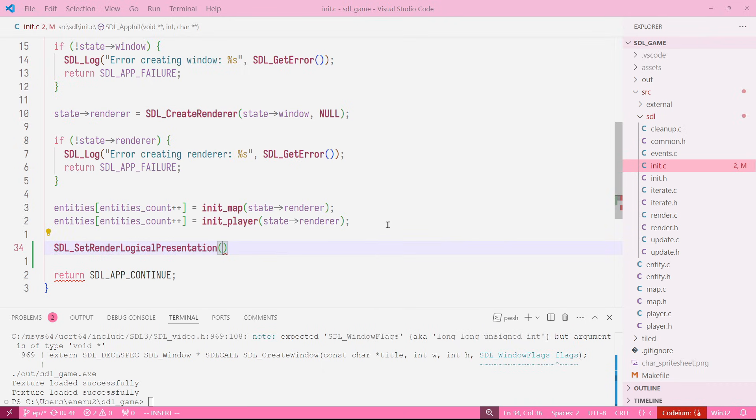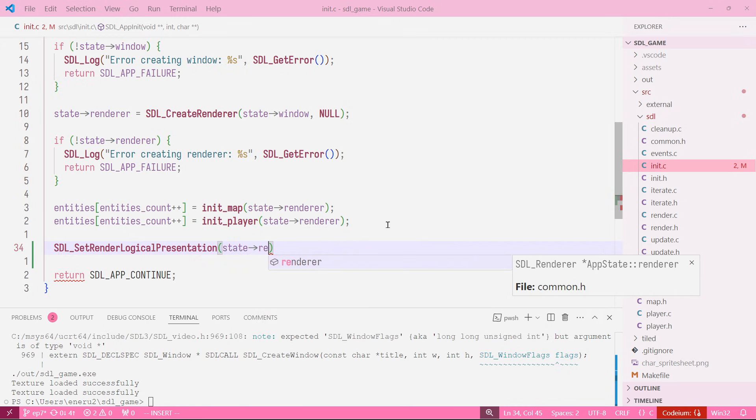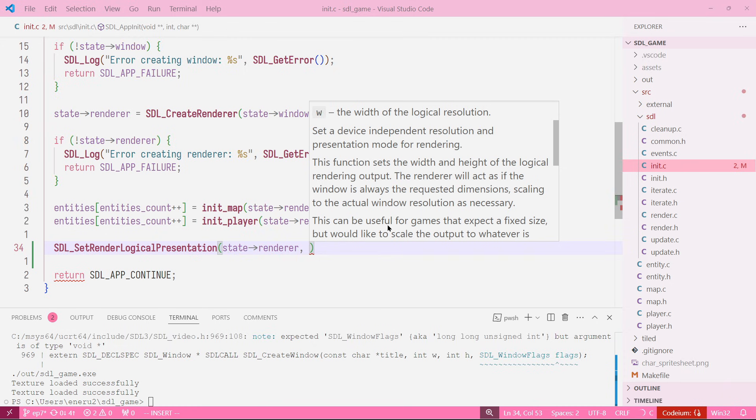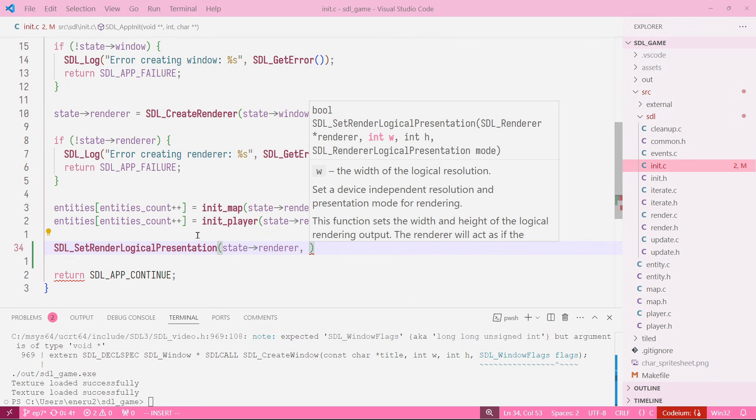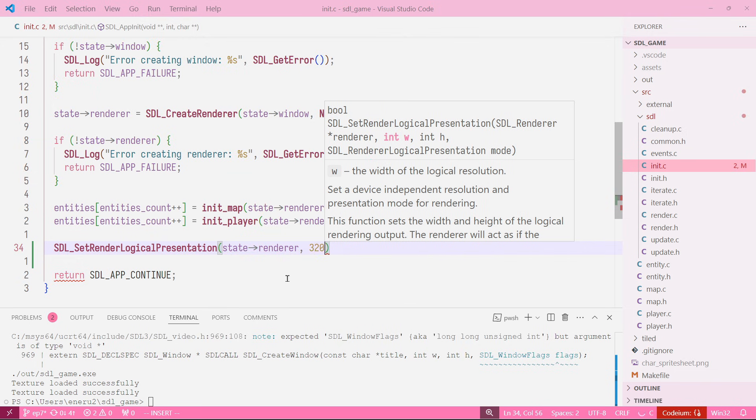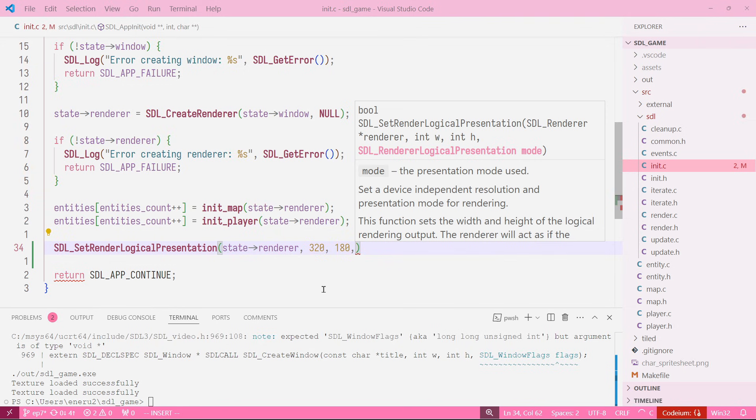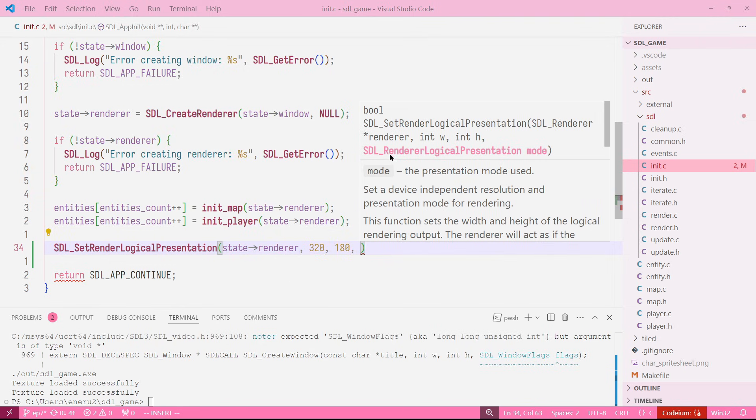This function takes four arguments. The first one is a renderer, the second one is a logical width and a logical height. This would be let's say our base canvas, I'm going to try to explain that after I finish implementing the function.